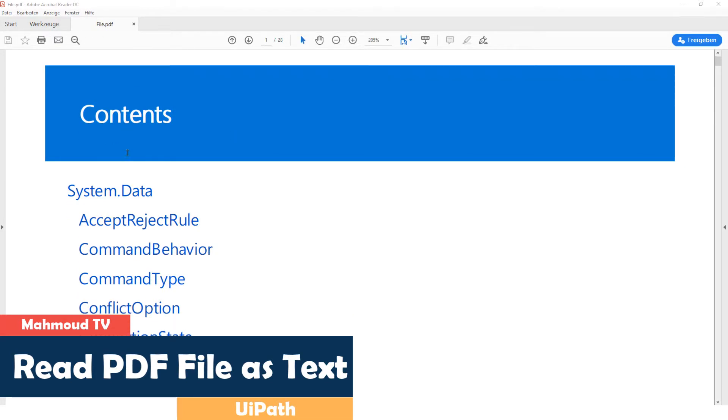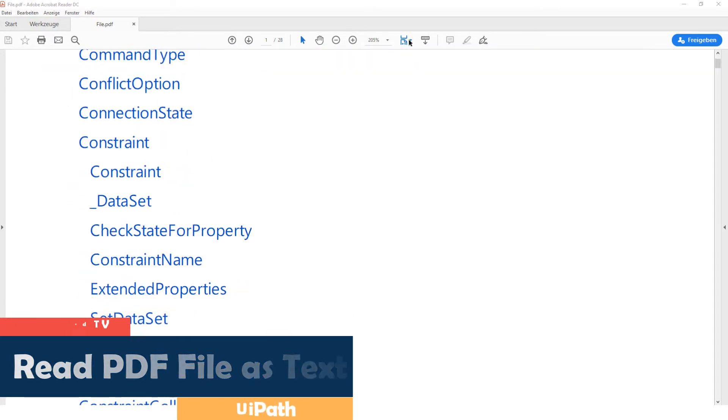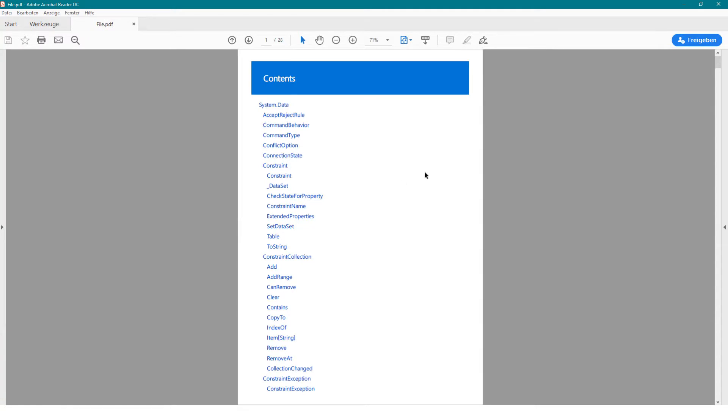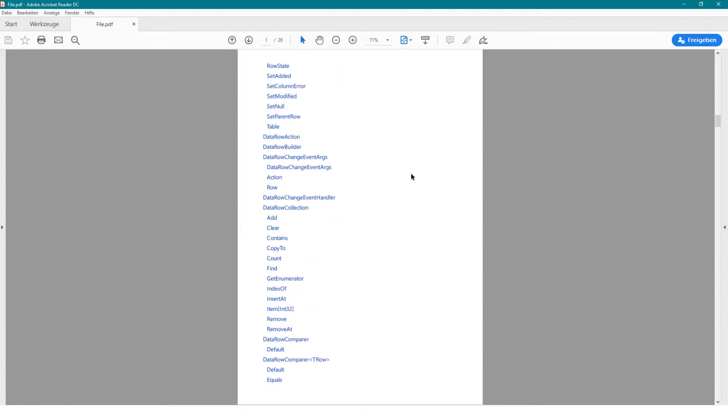We have a PDF file here that we want to read out in this video. This file has several pages and the text is extensive.